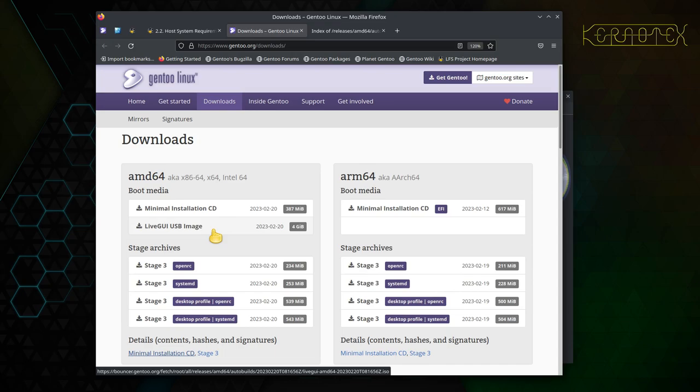Most other distributions — I'd say at least 95%, if not 98% — don't come with the default development tools. You have to go around looking for the packages that need to be installed to give you a full development environment to allow you to compile Linux From Scratch.